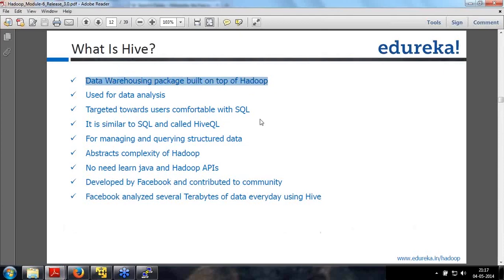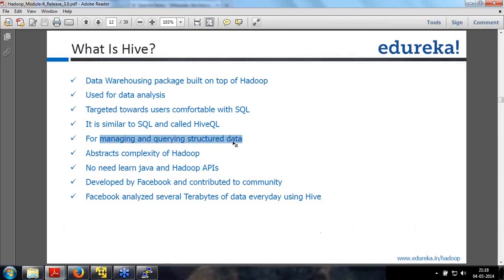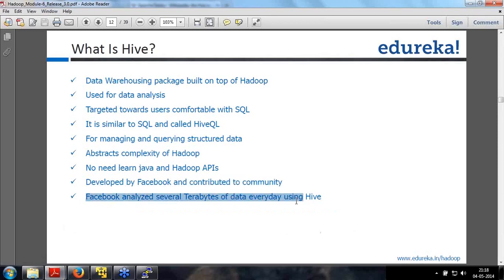What is Hive? It's a data warehousing package built on top of Hadoop, primarily used for data analysis. It is targeted towards users comfortable with plain SQL. It is similar to SQL and is called HiveQL, used for managing and querying only structured data. It abstracts the complexity of Hadoop - no need to write a MapReduce program, no need to learn Java and Hadoop APIs. It was developed by Facebook and contributed to the community, and Facebook analyzes several terabytes of data every day using Hive.